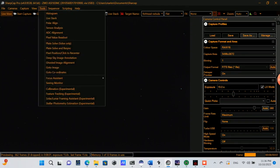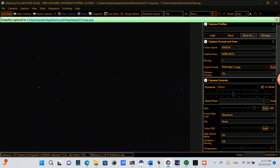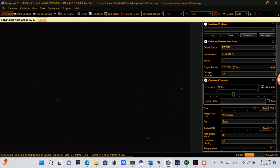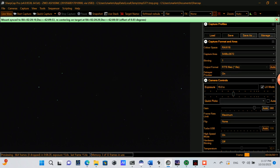And here in SharpCap, I'll do a plate solve and re-sync to make sure that the target is centered up in our field of view. And so here we can see that there was an offset adjustment of 0.03 degrees.